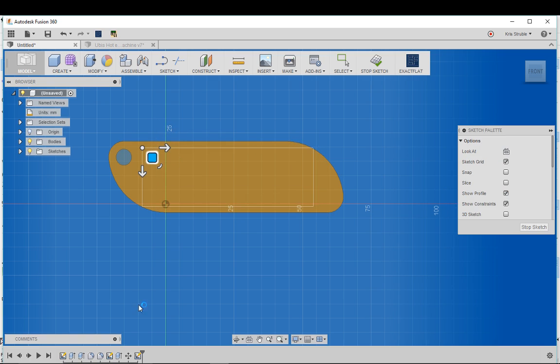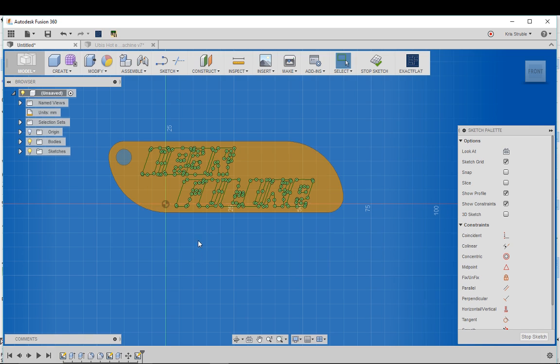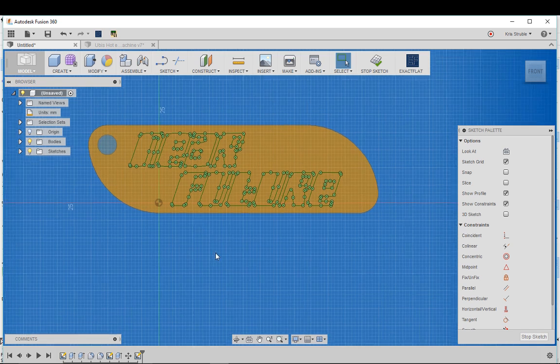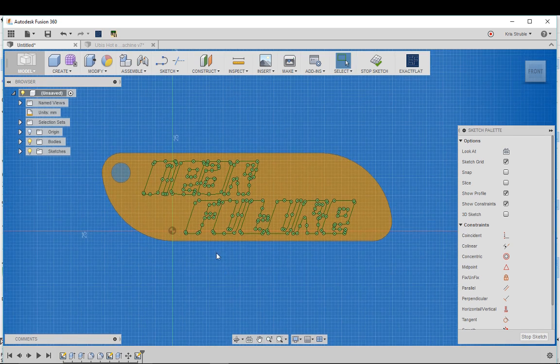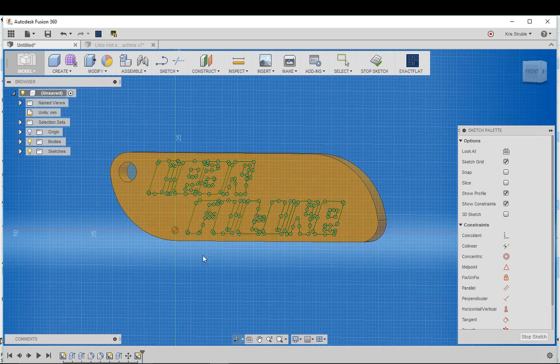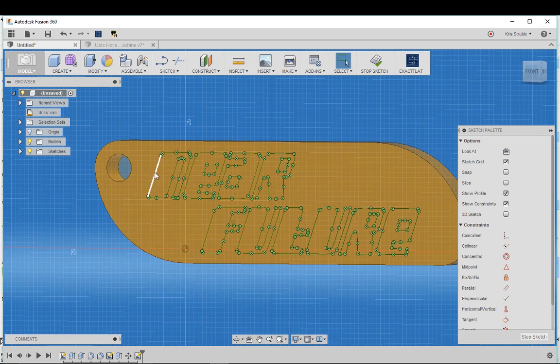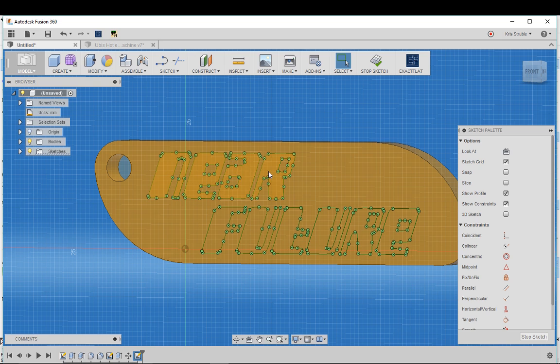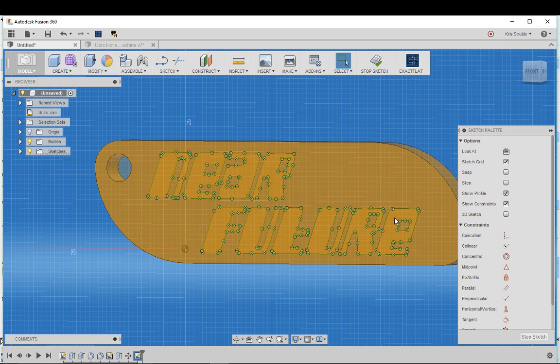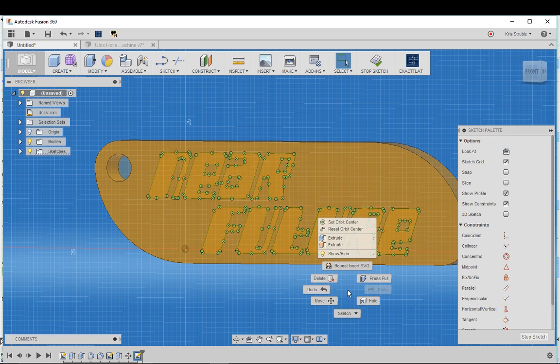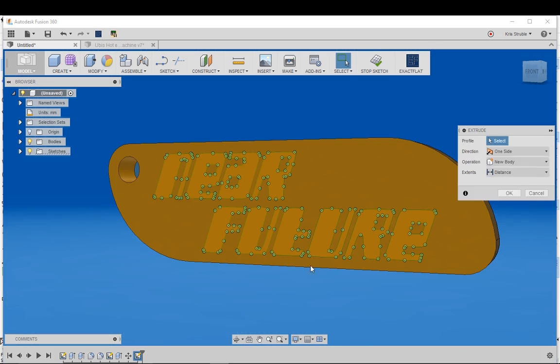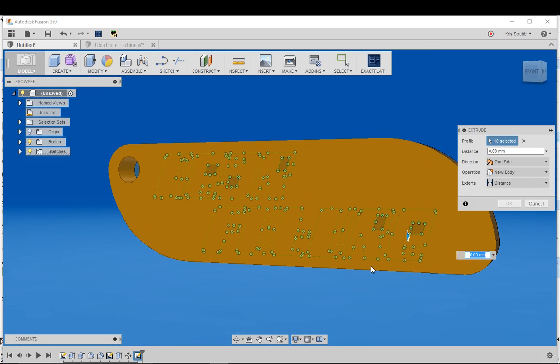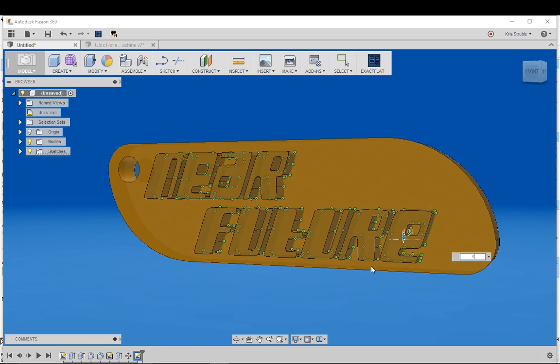And brings in my text. Now all I really need to do is I can use this to create my extrusions so that my logo is now on my keychain. I'll just extrude, say four millimeters is fine, click ok.